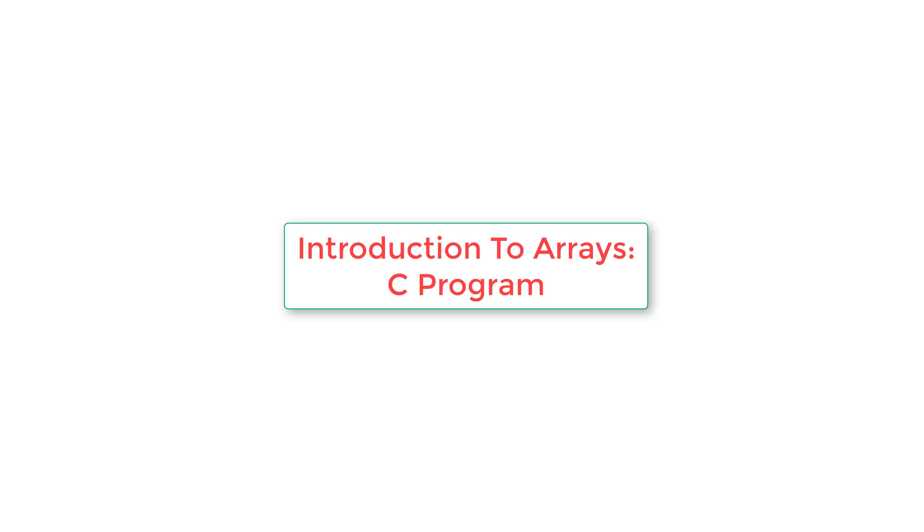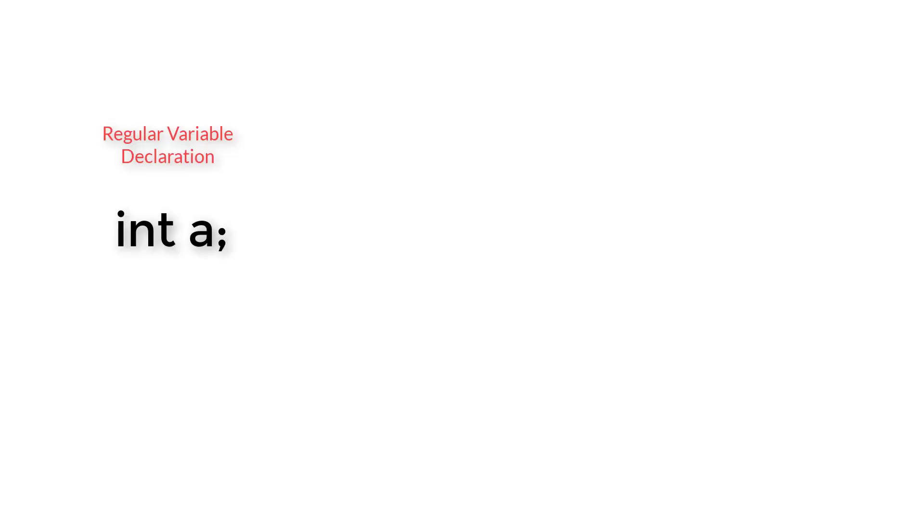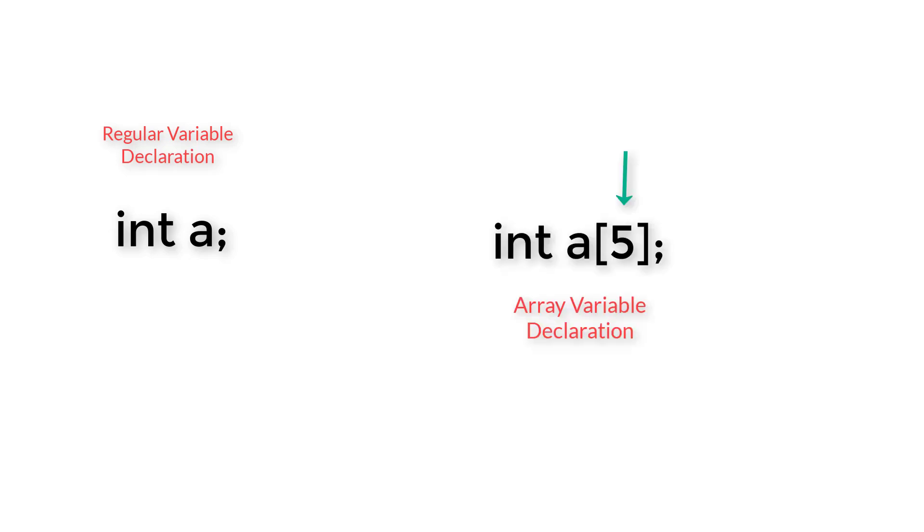Let's look at a very important topic in C programming language which is arrays. Before defining it, let's see how it's declared. The data type followed by variable name and the number of items it can hold, that is the size of that array. In this case it can hold five values.